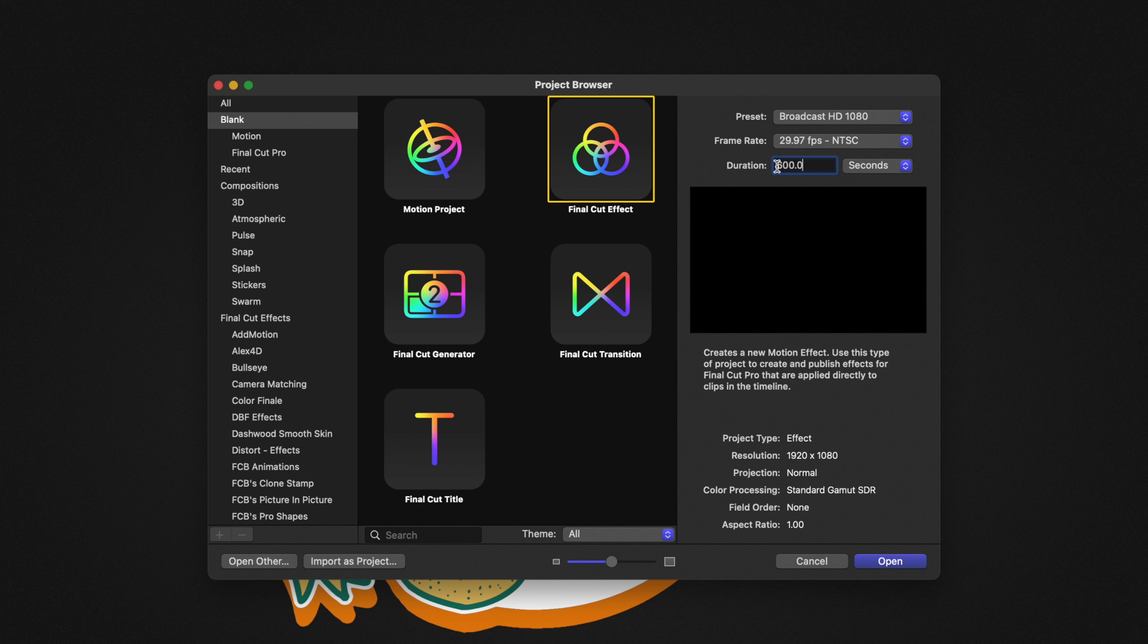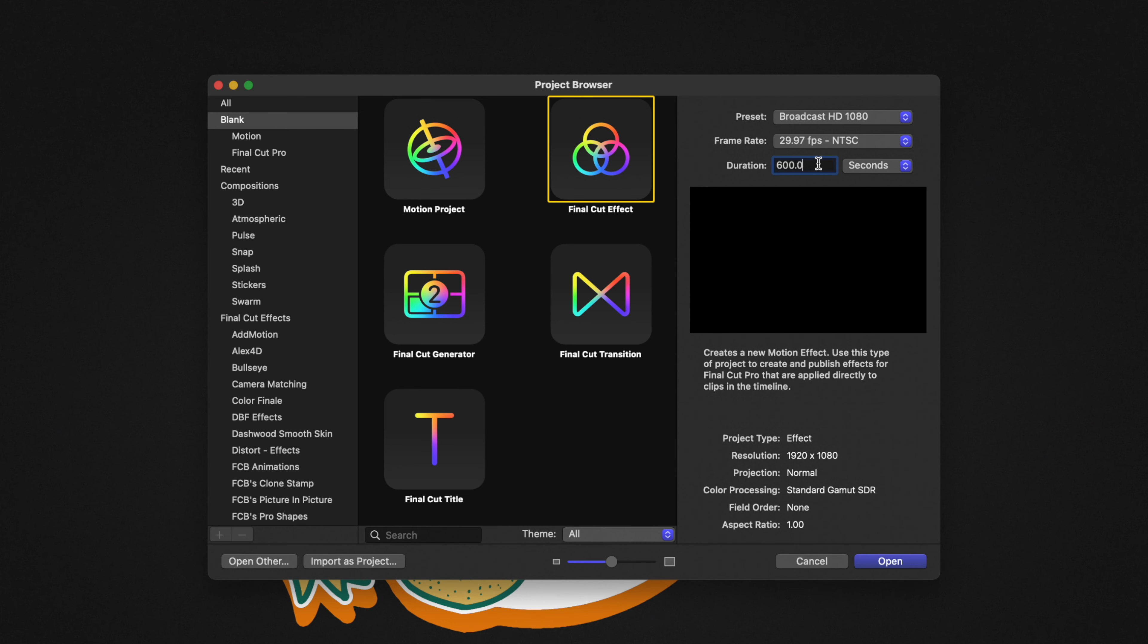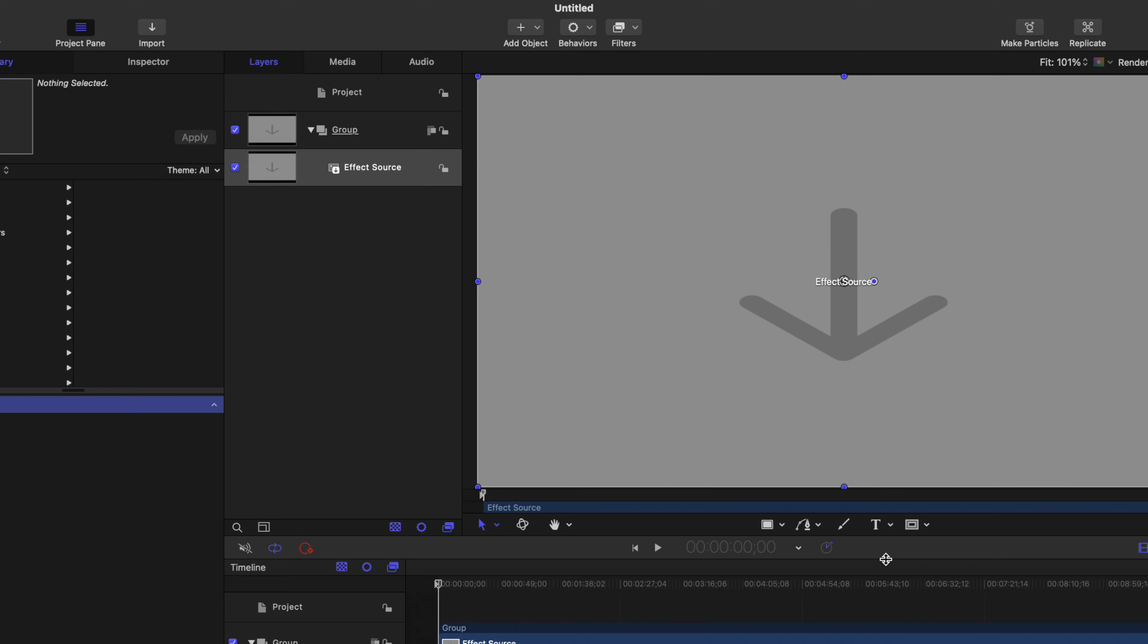And after that, you'll want to come over to your duration. I strongly recommend that you set this duration to an amount of time that you think you'll never actually hit with this animation. So in this instance, I've set it to 600 seconds, which should add up to about 10 minutes or so. Once we've done that, go ahead and push open.